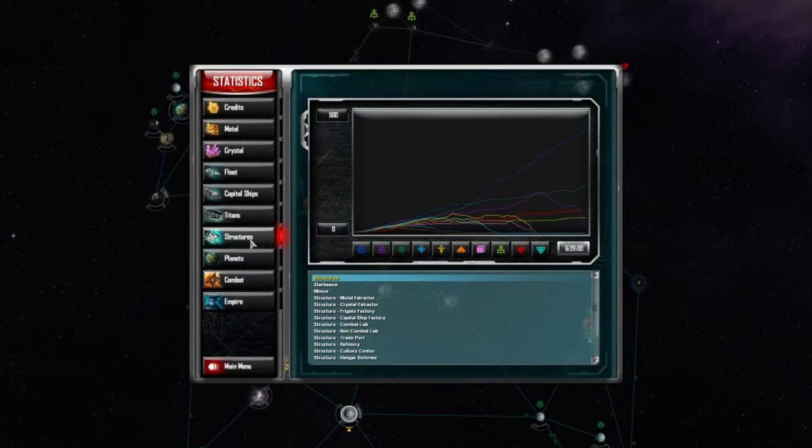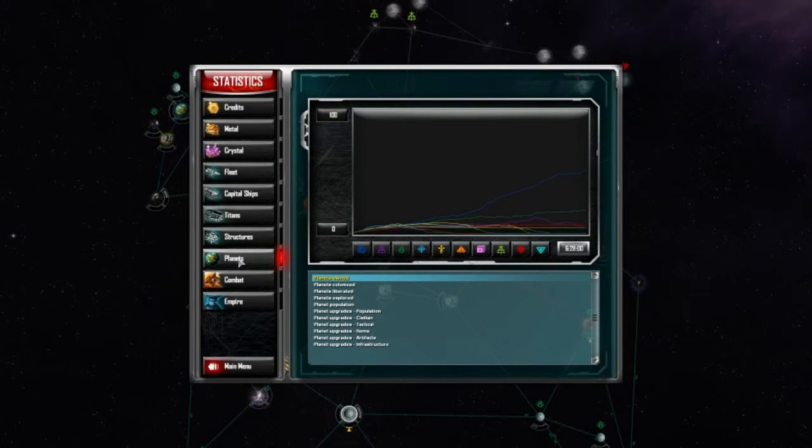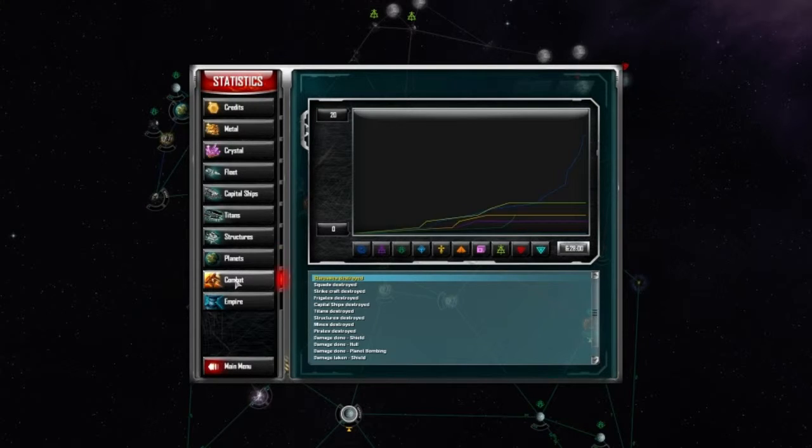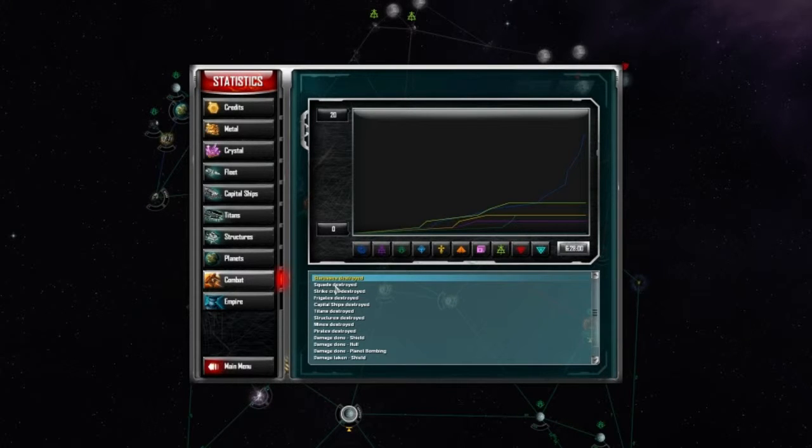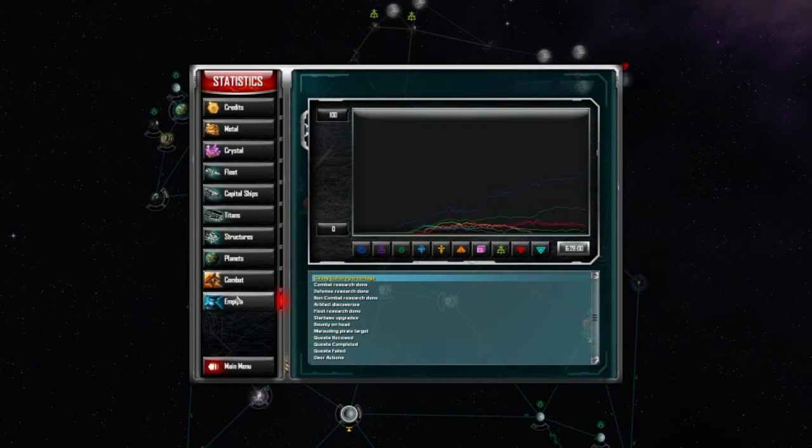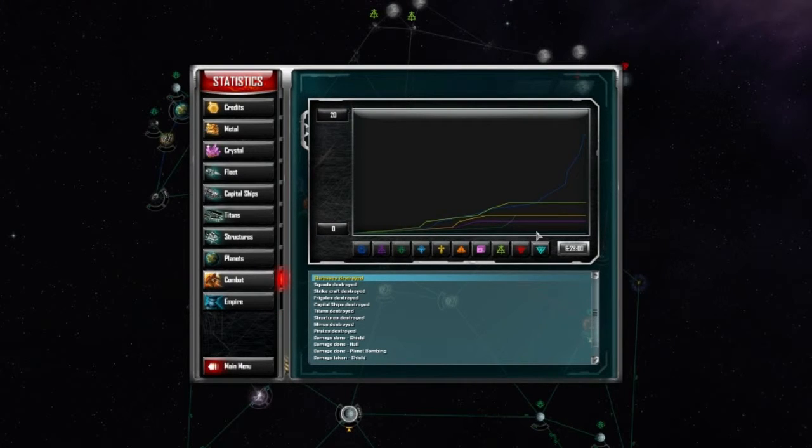Yeah, that's the thing that killed me the most is I focused a lot on building that damn titan and not on fleet. Early on in the game. Granted, that titan really did.